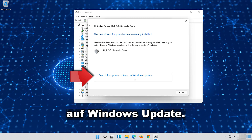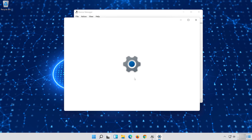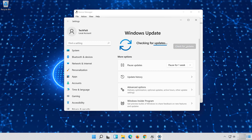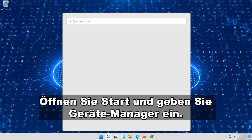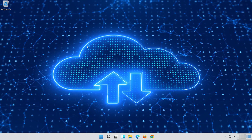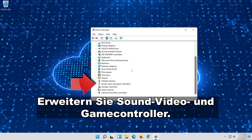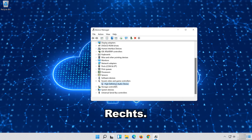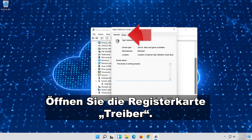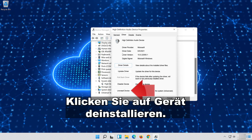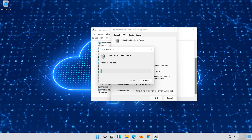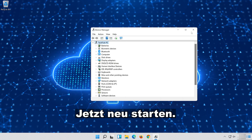If that didn't work, click on Search for Updated Drivers on Windows Update. Open Start and type Device Manager. Open your Device Manager. Open the Driver tab. Click on Uninstall Device. Now restart.